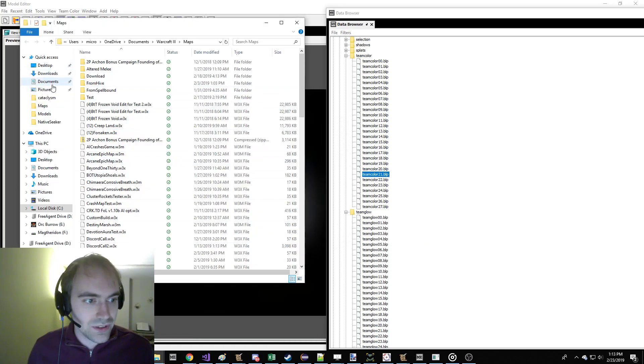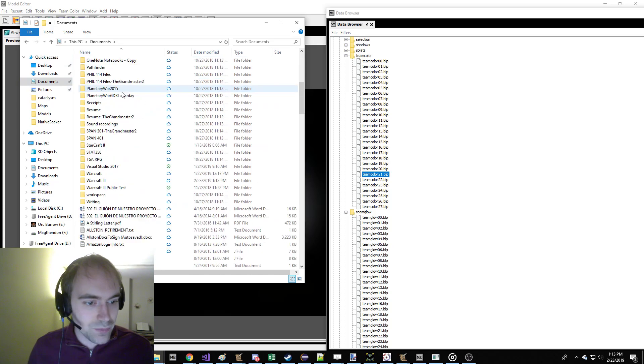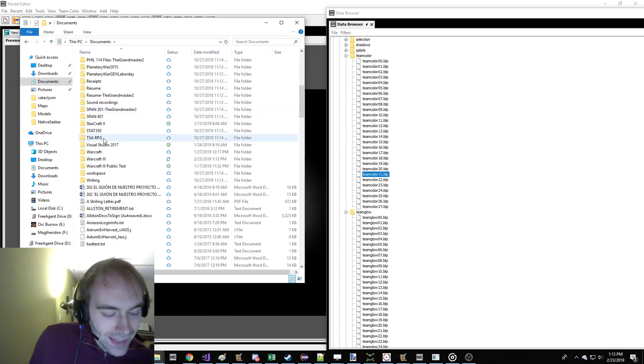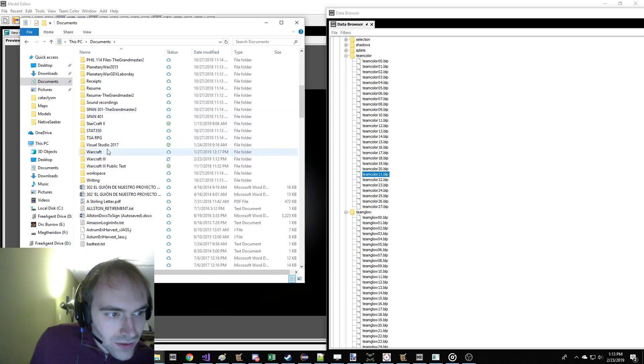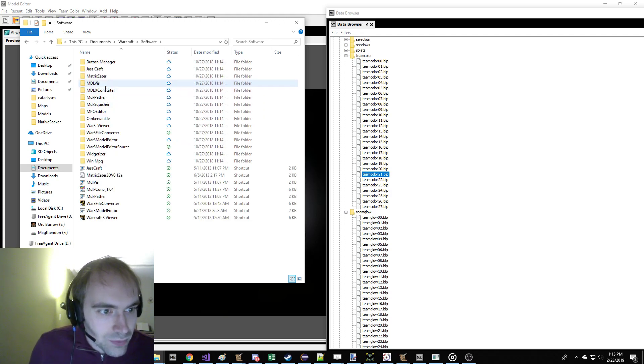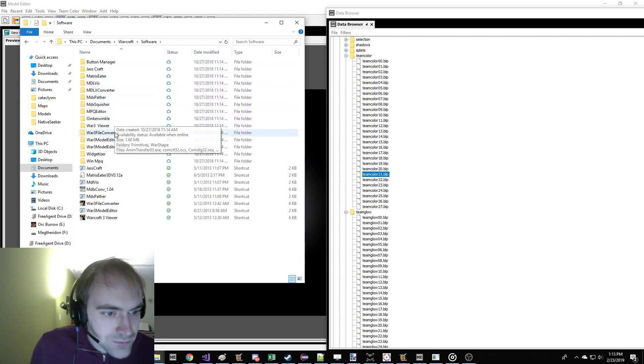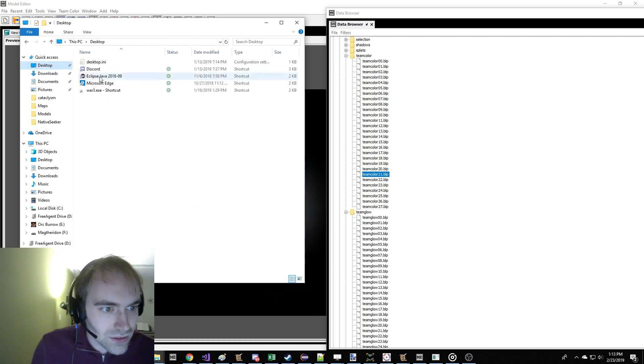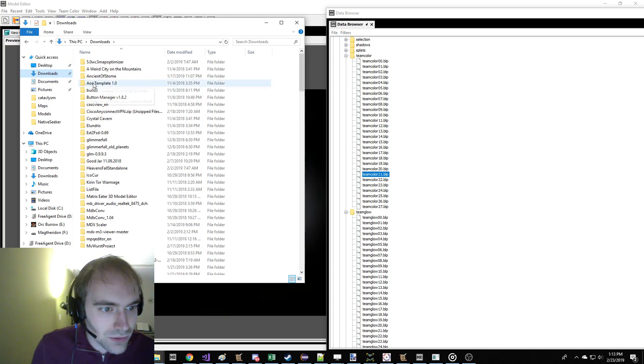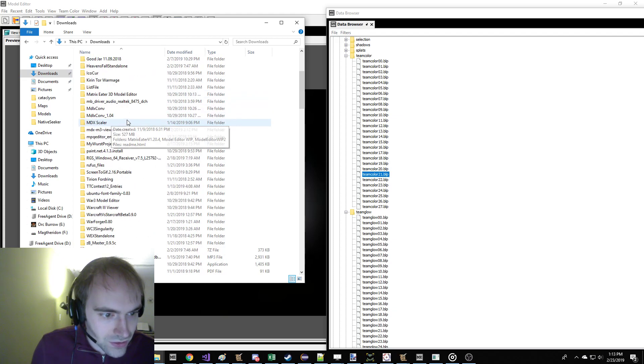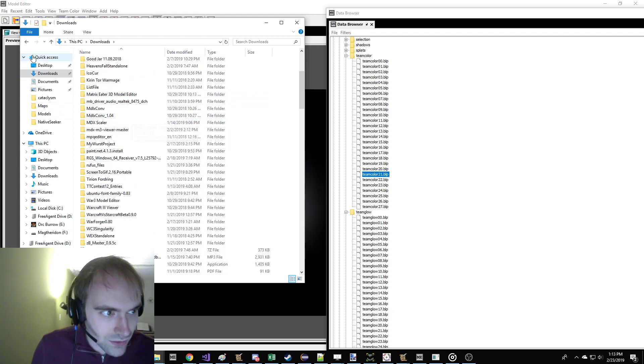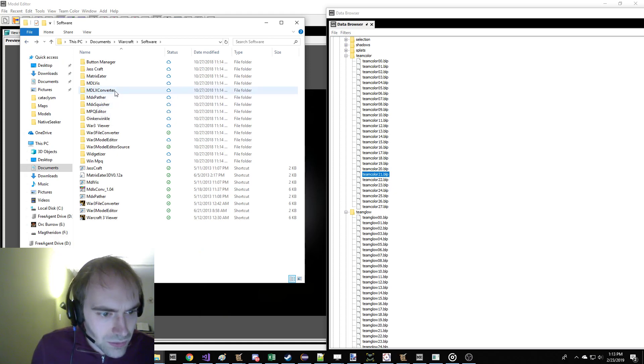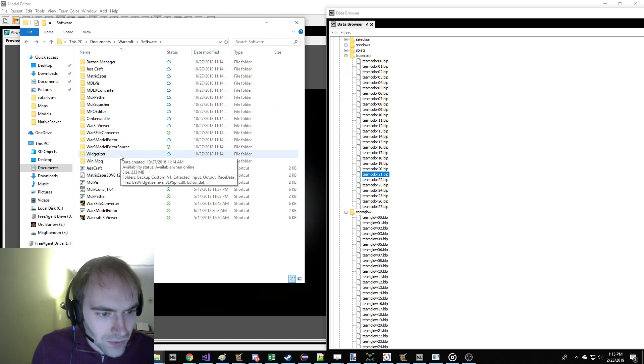Now, the next thing you've got to do is you need to have a way to edit a BLP texture. So for that, what I'm going to be doing is I think this computer might have BLP Lab. It ought to have BLP Lab. I guess it doesn't. That's really stupid.